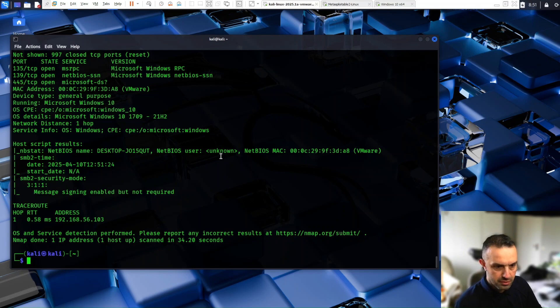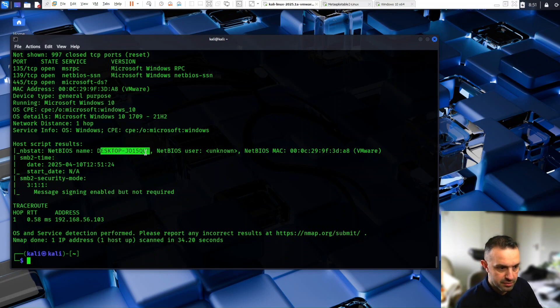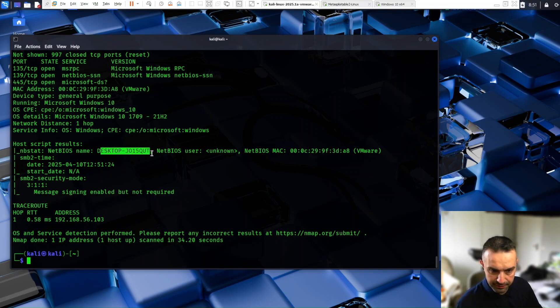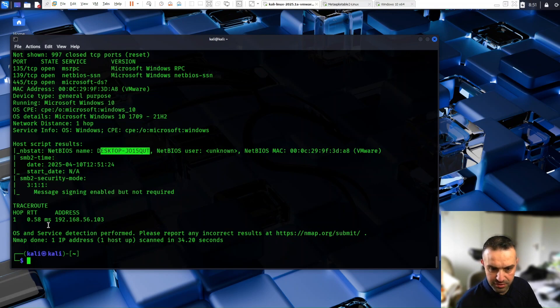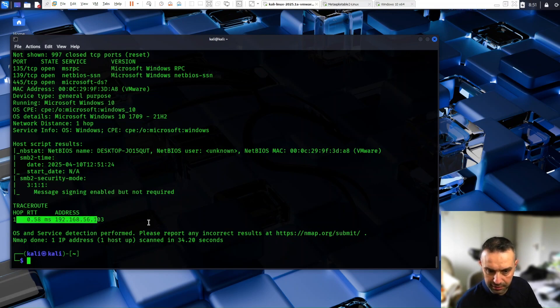So as we can see here, we can see the name of that Windows machine, Mac addresses. We can see that it is one hop there.